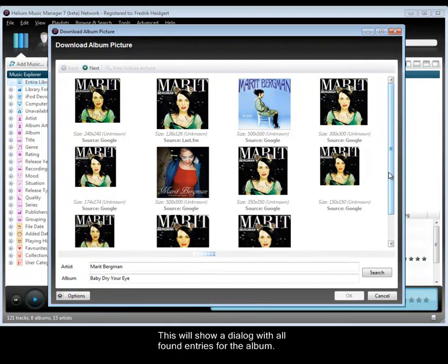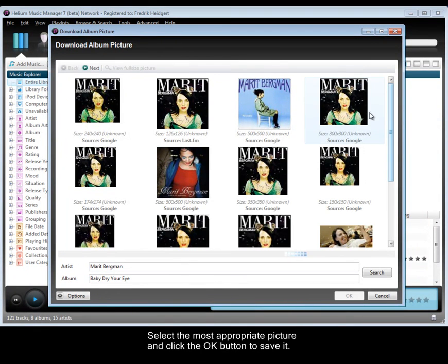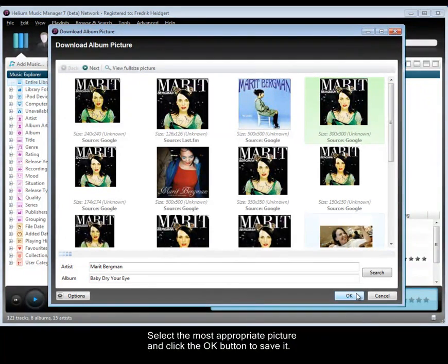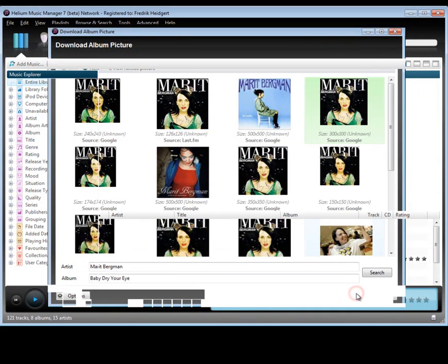This will show a dialogue with all found entries for the album. Select the most appropriate picture and click the OK button to save it.